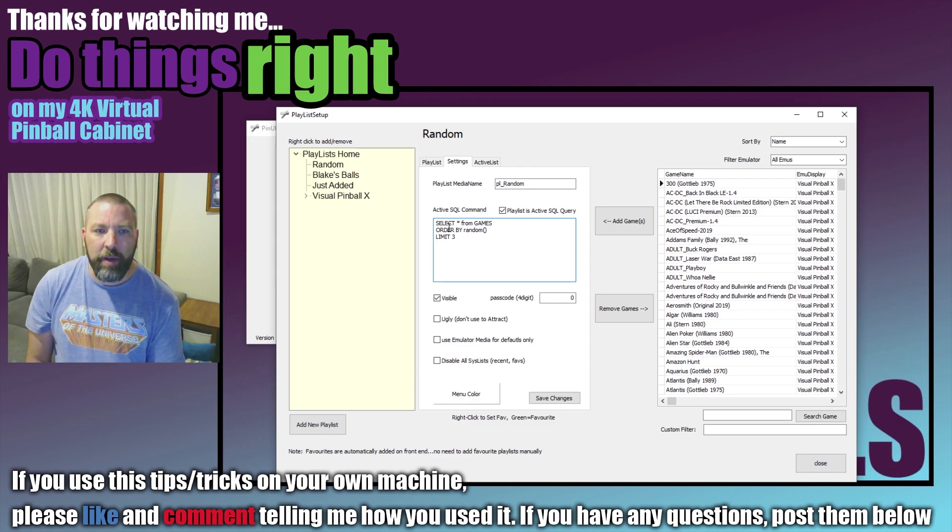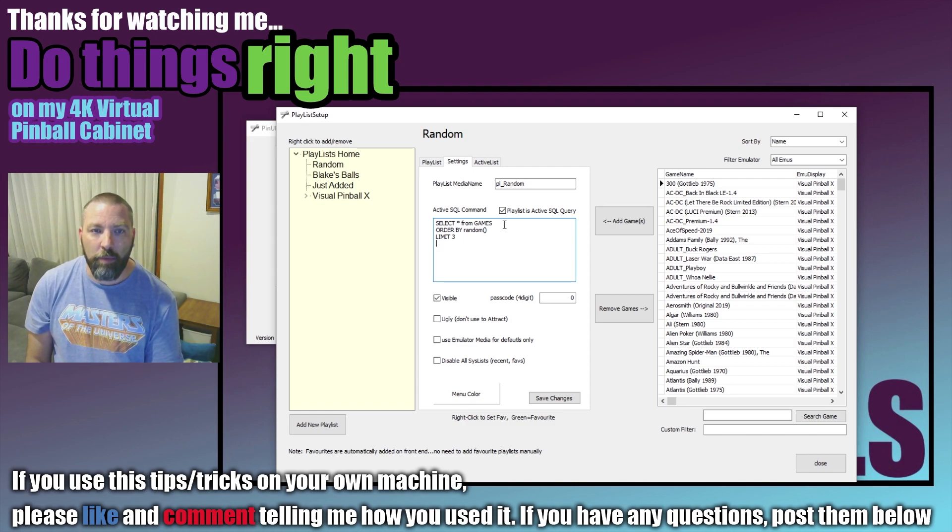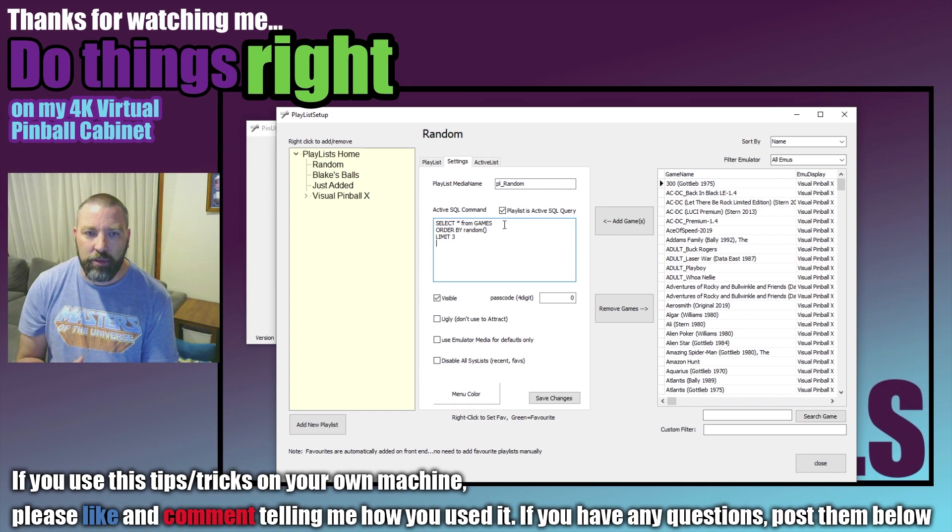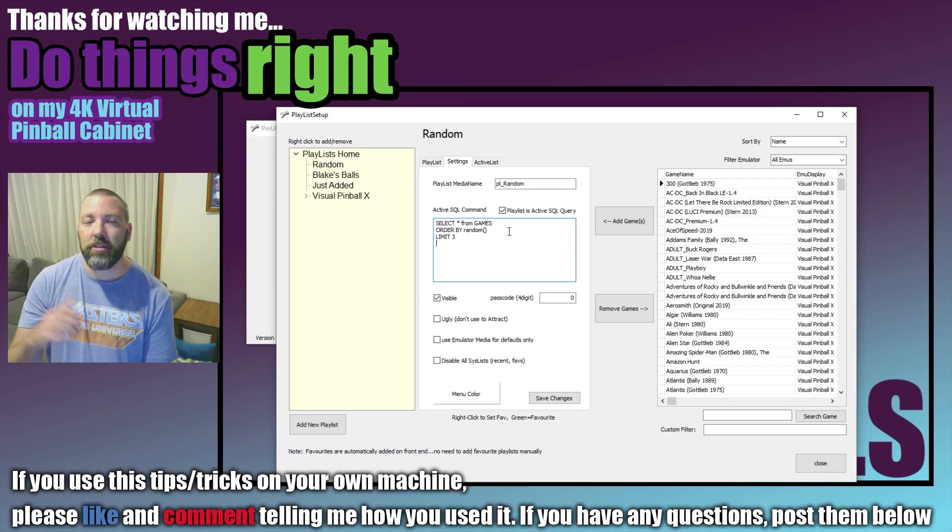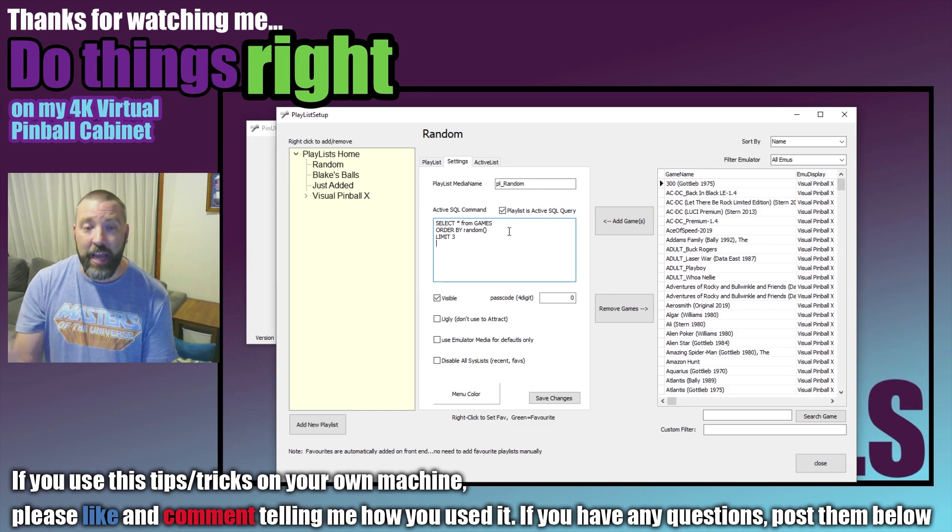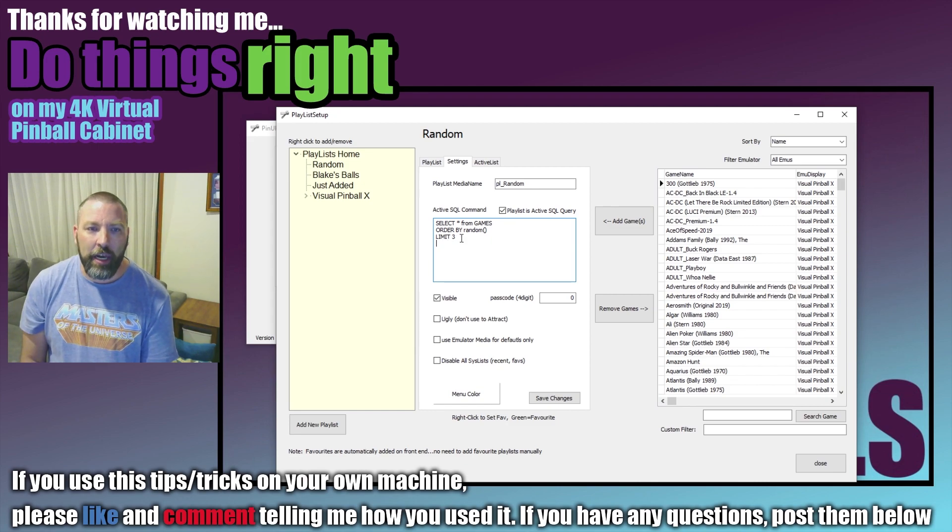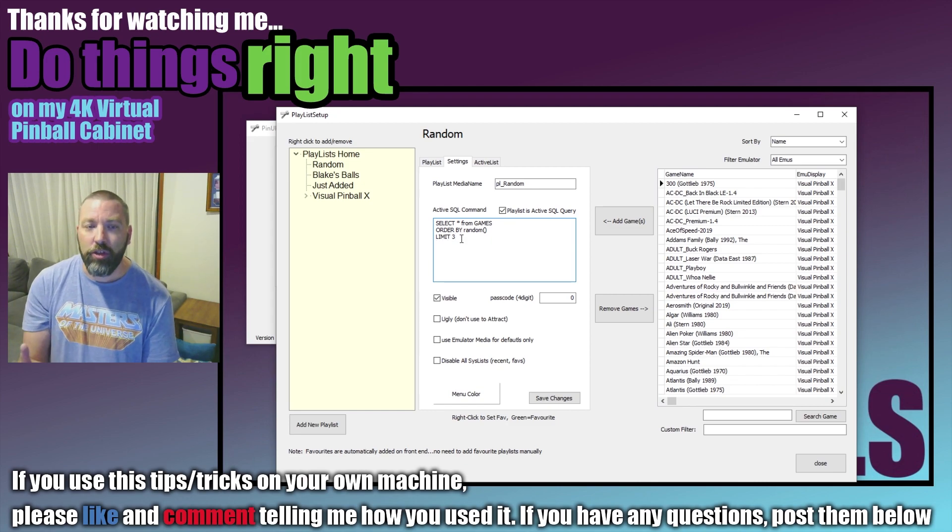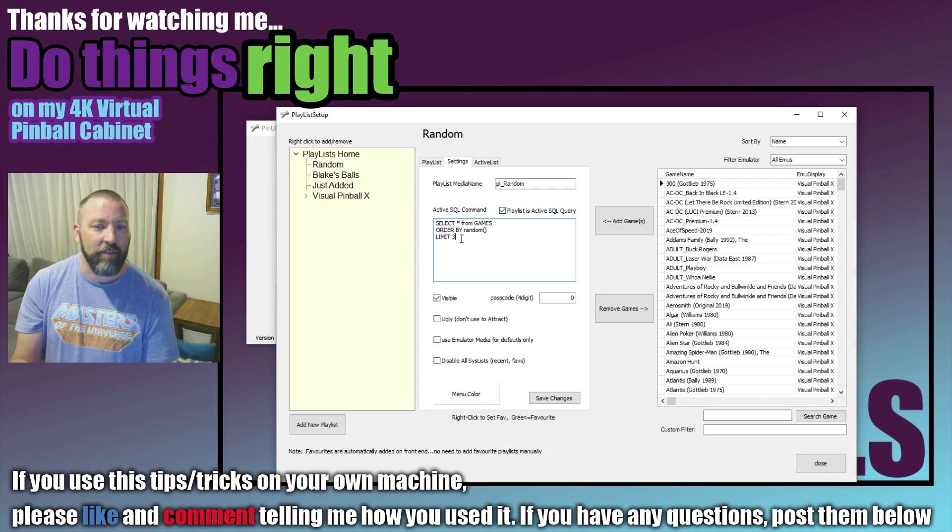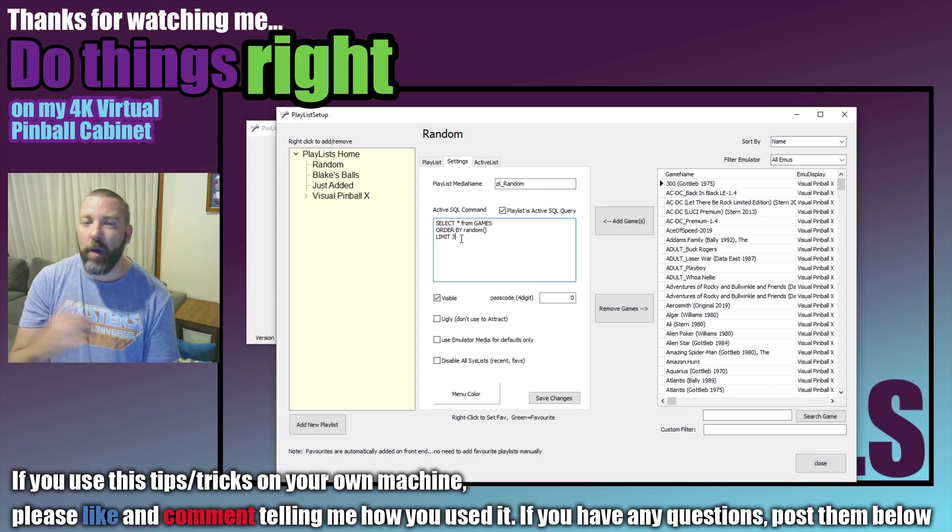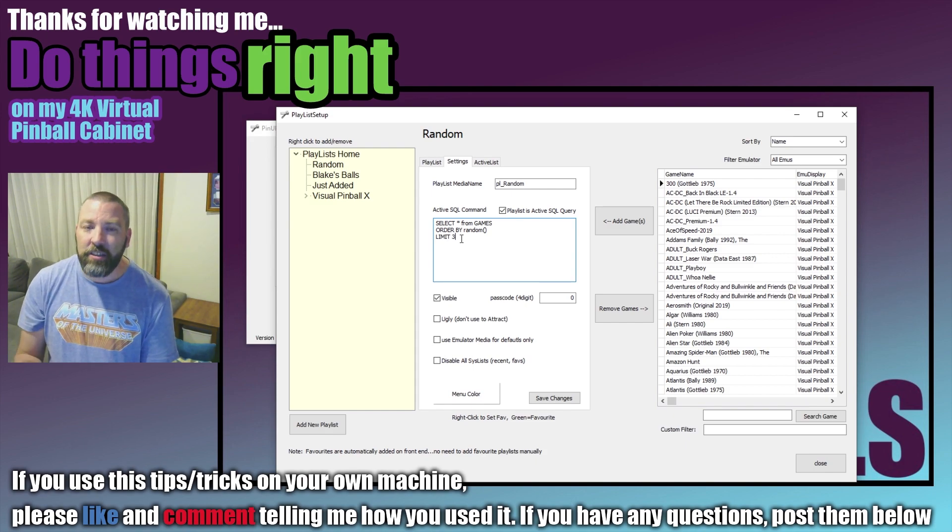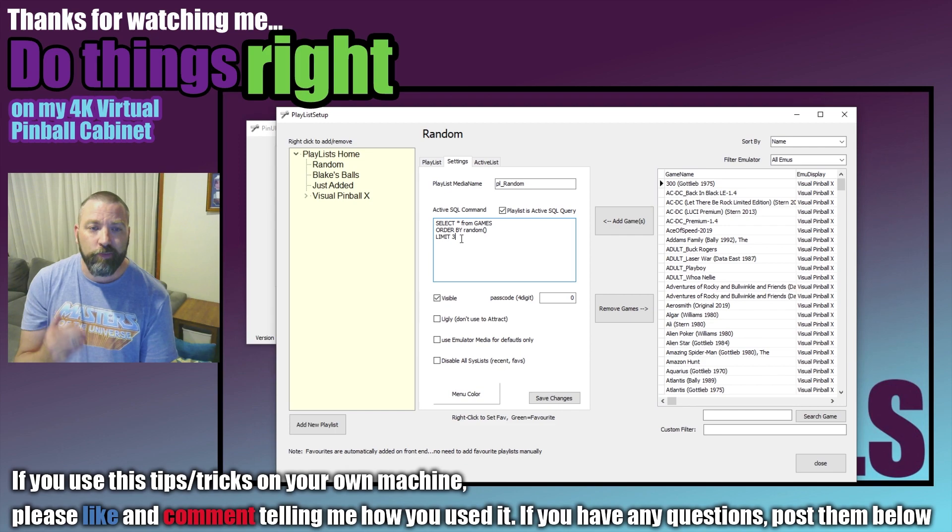So what it means is it's selecting all from games, so it's taking all the tables on the cabinet, it's going to order them by random which means it's just going to grab them in any order it chooses and we're going to limit it to three. So we like to do three that way we can always have a best of three challenge and if we go any more than that it'd just be too many tables.